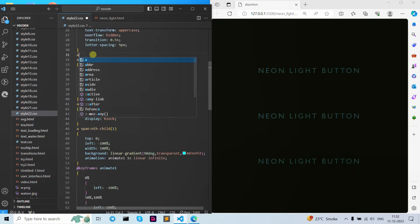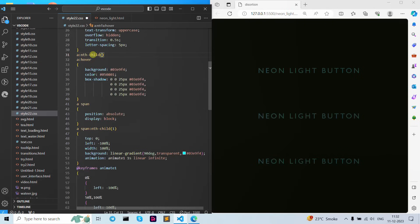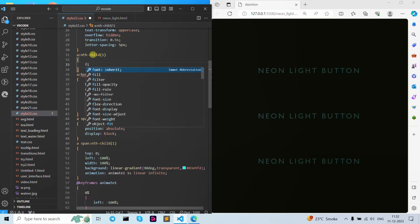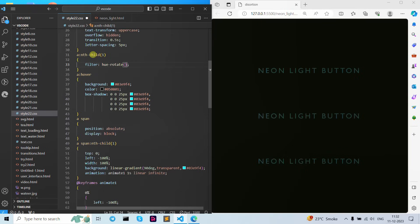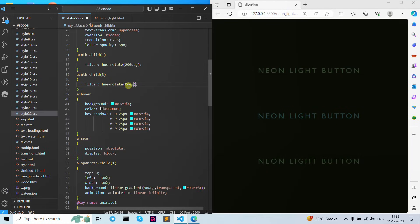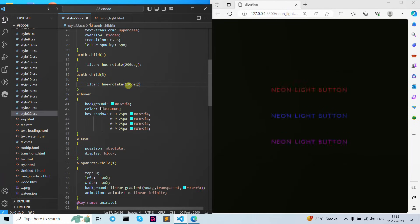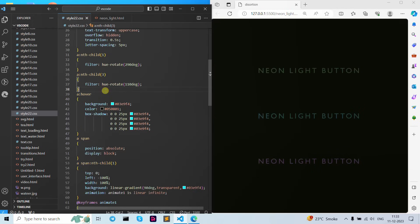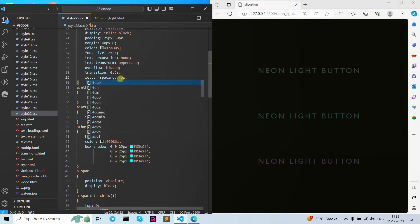Let's add our anchor nth-child one. I'm going to use our filter here — let's use filter as hue-rotate, I'm going to give them 290 degrees. Let's copy this one and paste here. I give them name as 3 with 110 degrees.